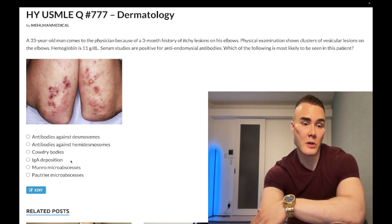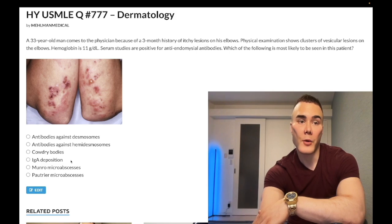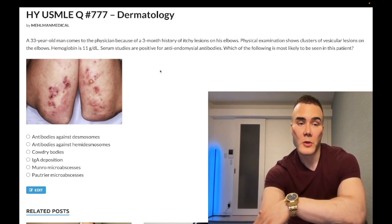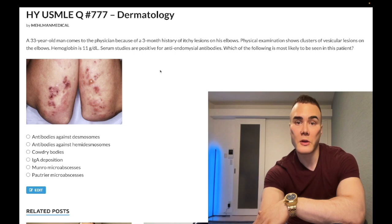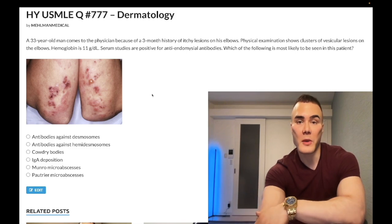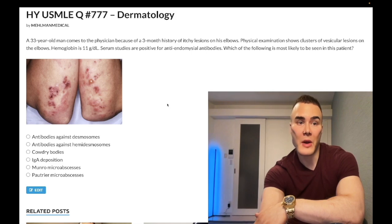Answer choice D: IgA deposition at the dermal papillae — correct answer. This is dermatitis herpetiformis. You need to know that the important extra-intestinal manifestation of celiac disease is dermatitis herpetiformis — it looks sort of like herpes, classically on the extensors, and the histologic finding is IgA deposition at the dermal papillae. That's very buzzworthy.